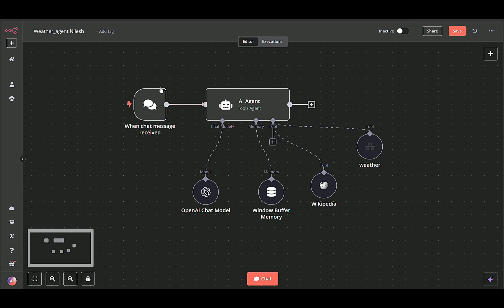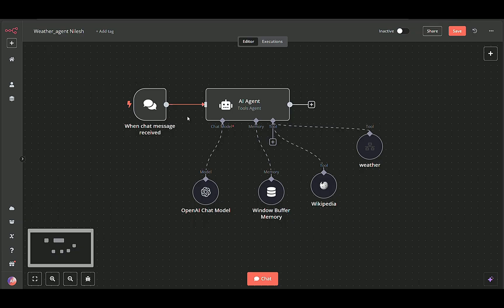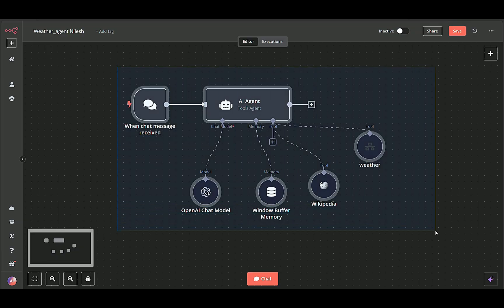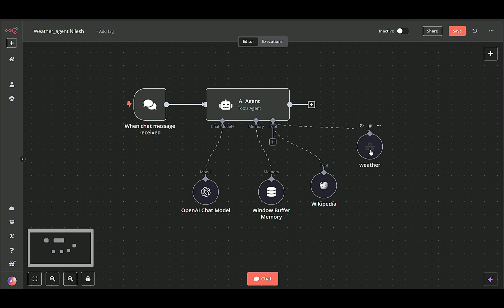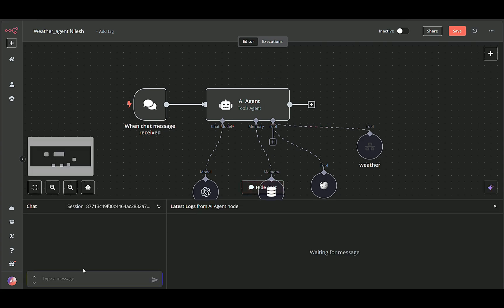Hello everyone and welcome back. In today's video, I'm going to show you how to build an AI-driven chat workflow in N8N that can fetch real-time weather data and respond to user queries.